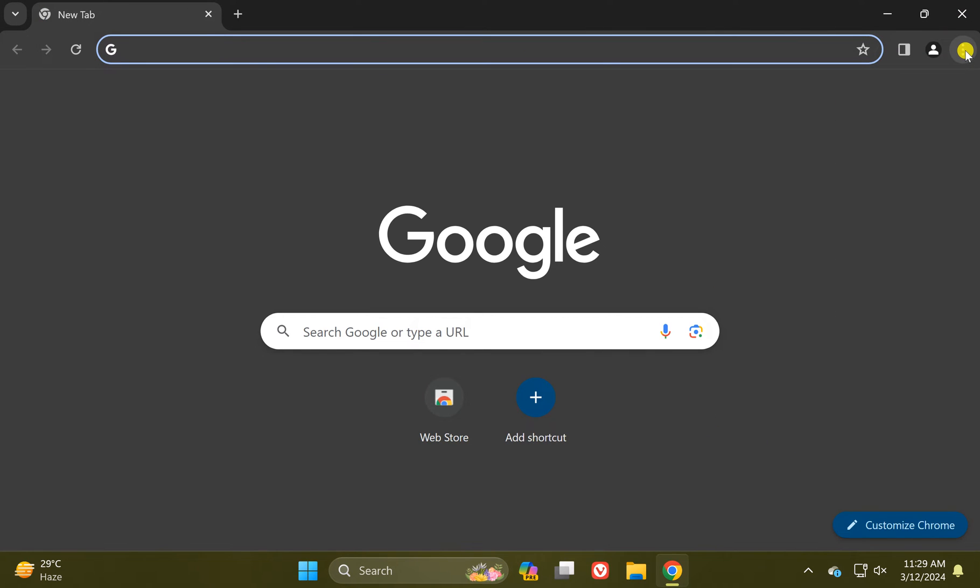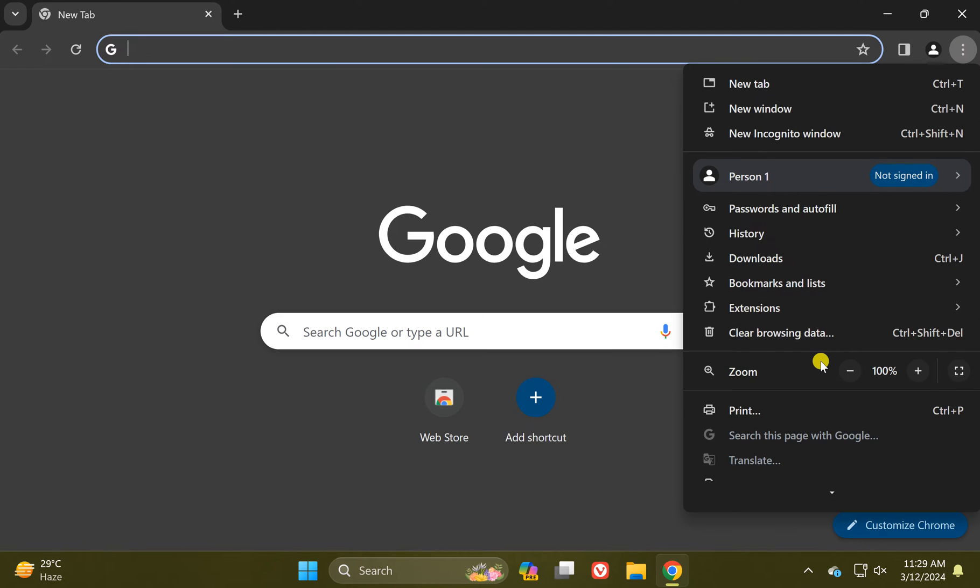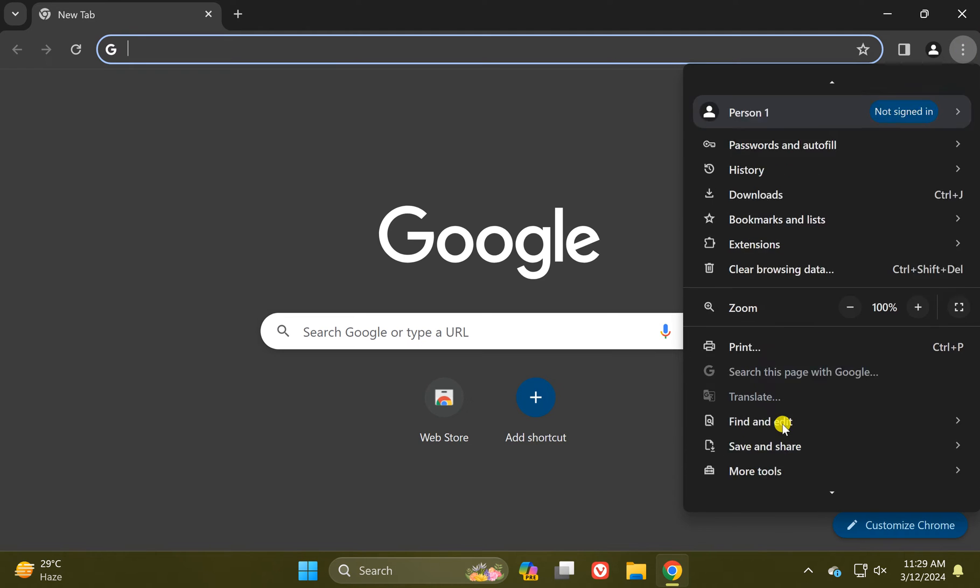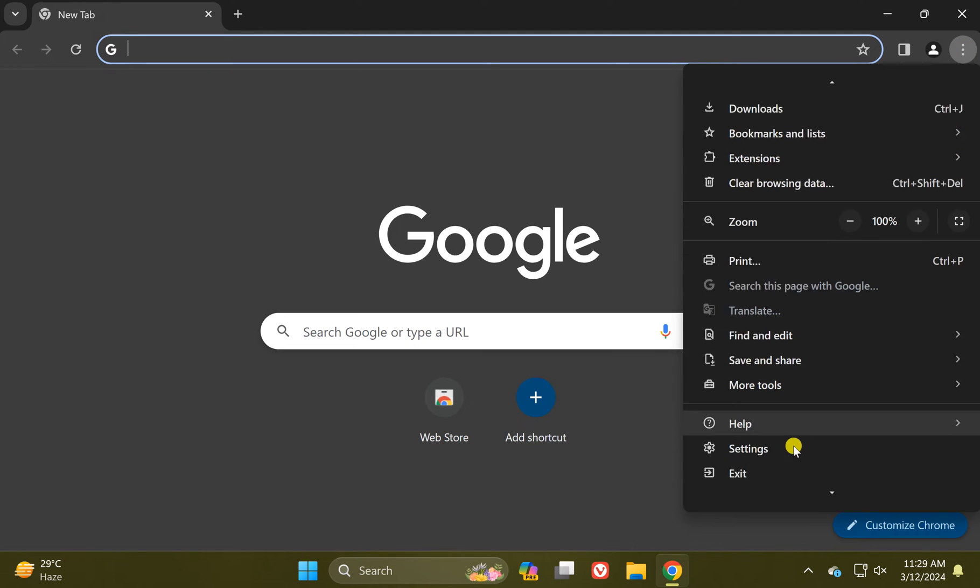Then click on this menu icon in the top right corner, and in the drop-down menu select the Settings option.